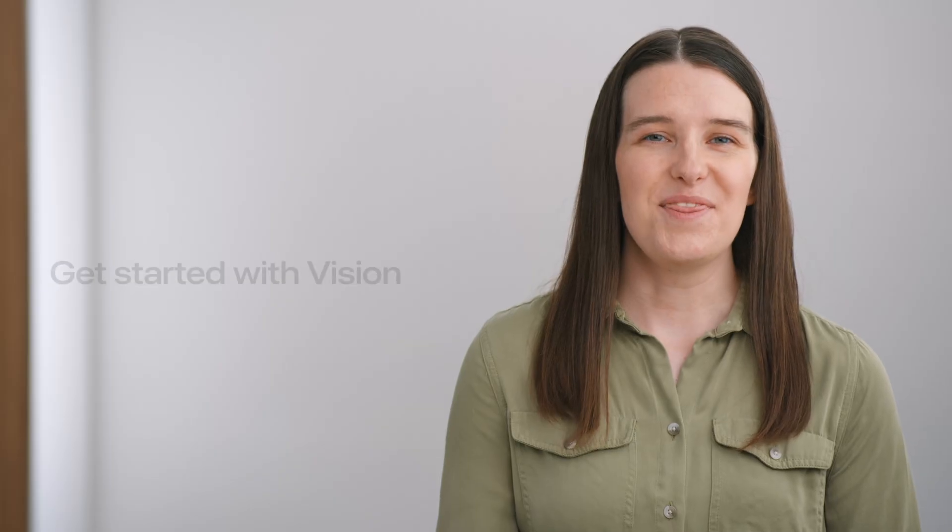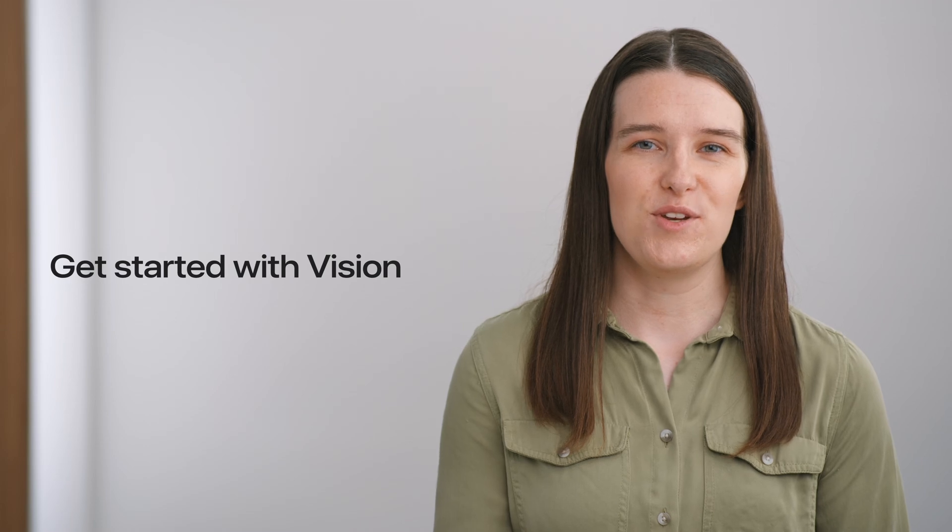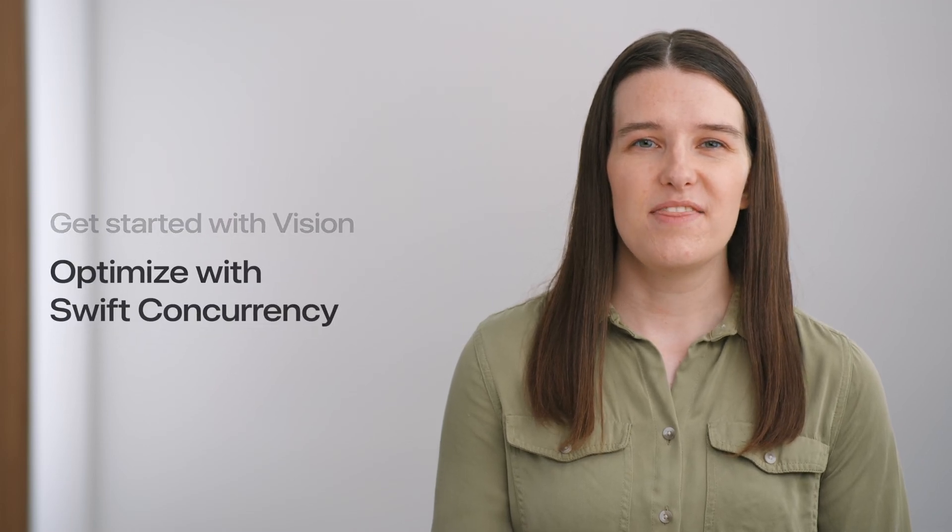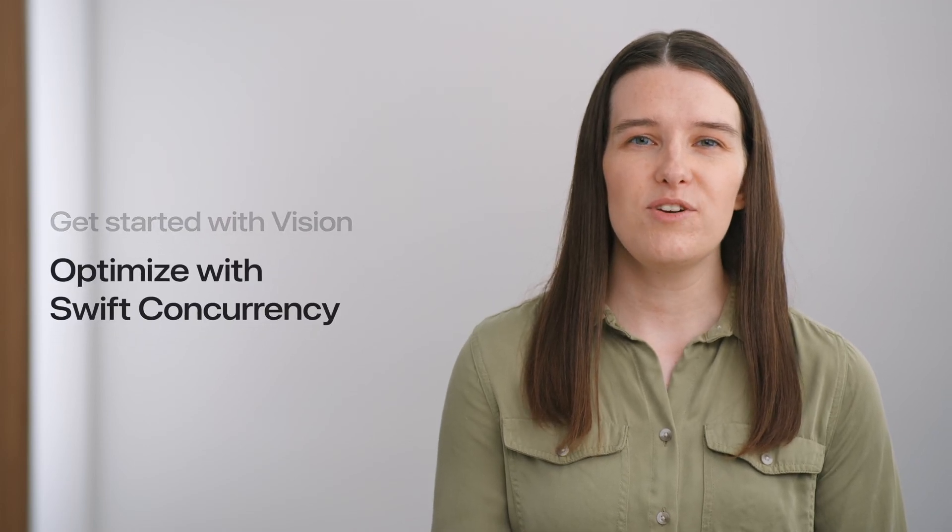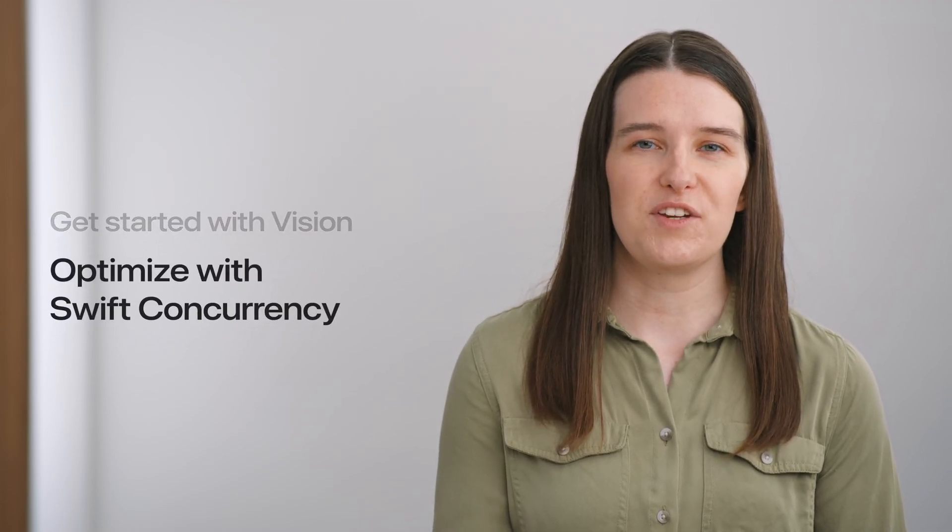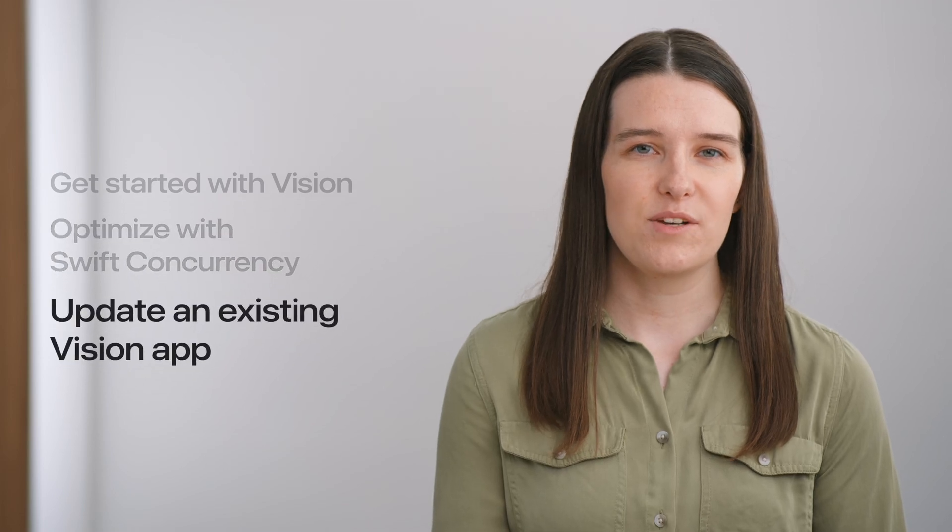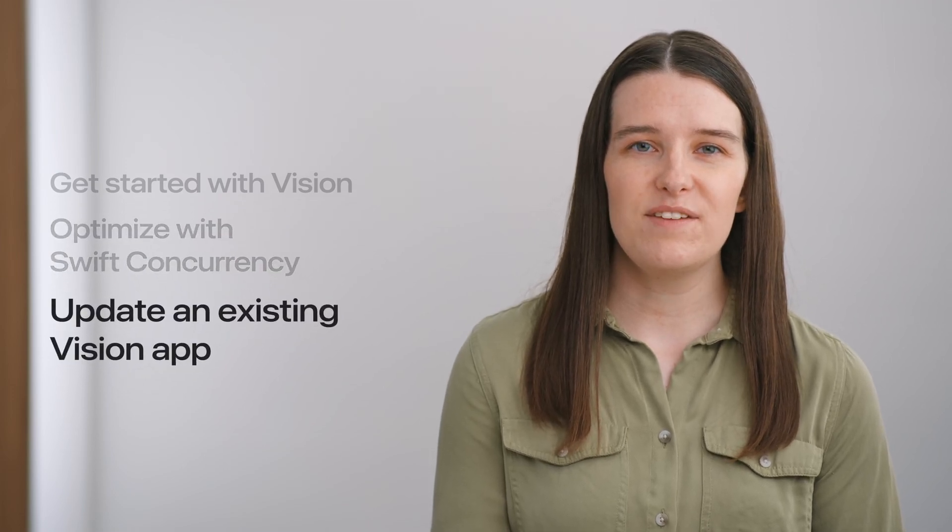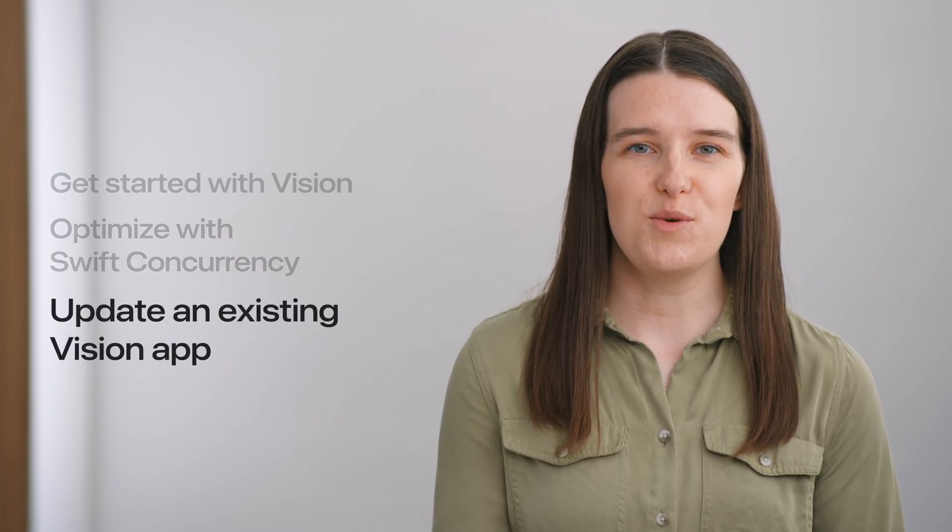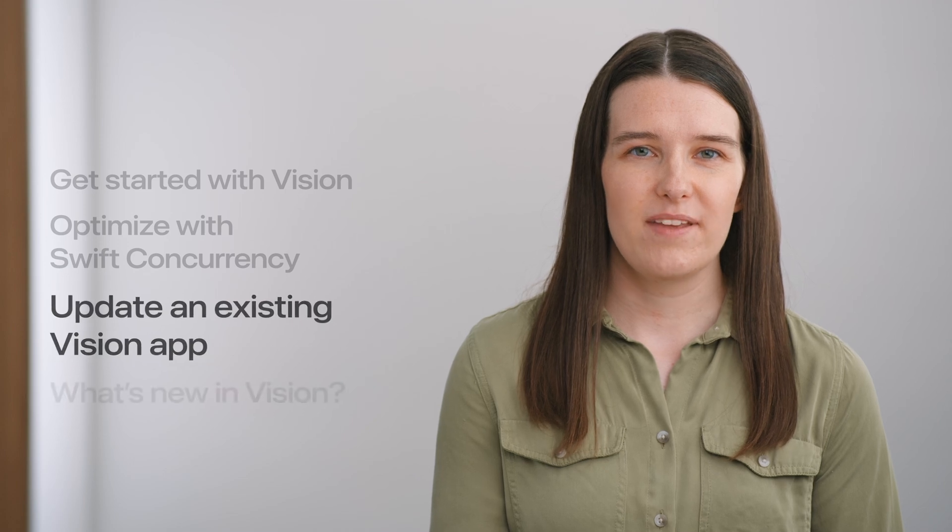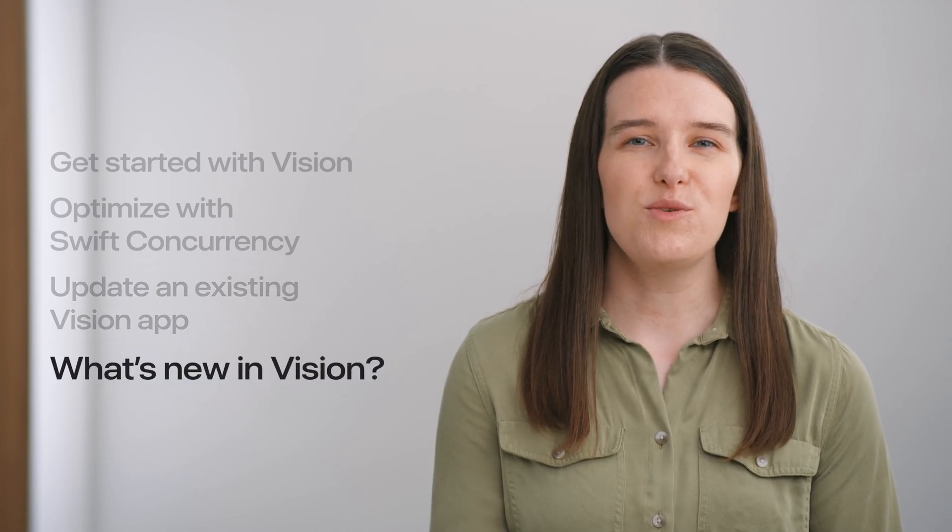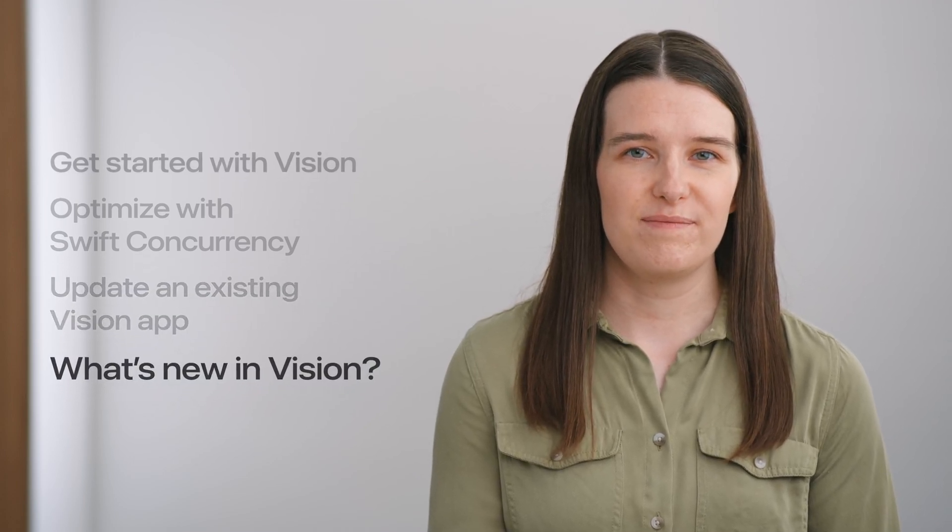In the rest of this video, we will show you how to get started with the new Swift API. Then, we'll demonstrate how to optimize your apps with Swift concurrency. Next, we will explain how to update existing Vision applications to use the new API. And finally, we'll introduce some new capabilities in Vision this year.